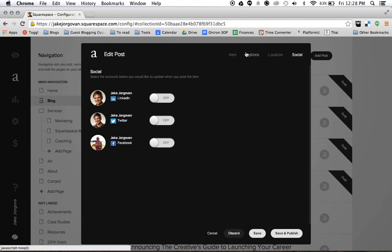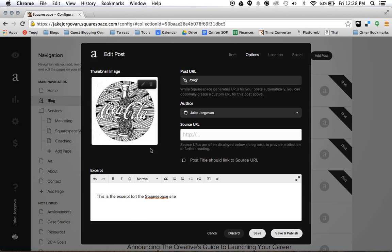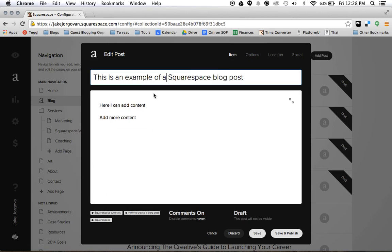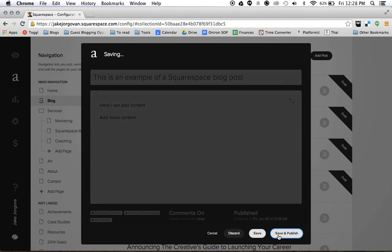So once we are done with all that, I'll double check that I have a thumbnail image, I have an excerpt, I have a title, a blog post. I've done my tags and my categories. And now I'm going to hit save and publish.